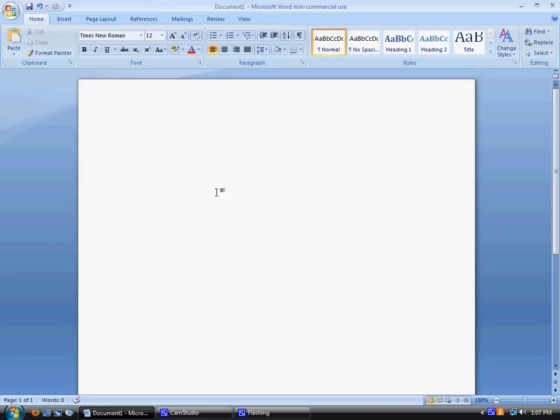So now you're ready to put the intro information on your paper. The first line should be your name, which as I said was Susie Sample. Typically speaking in MLA, the next line is going to be your instructor's name, and the third line will be the course name, and the fourth line will be the date.